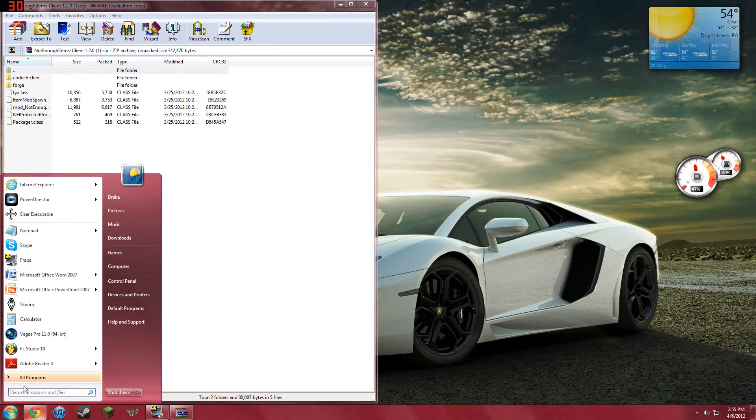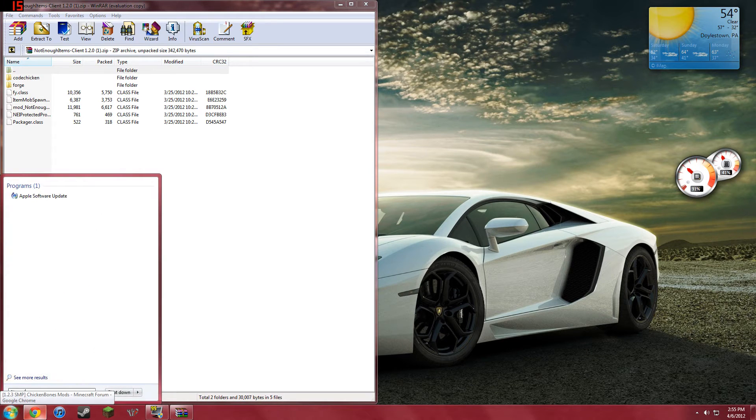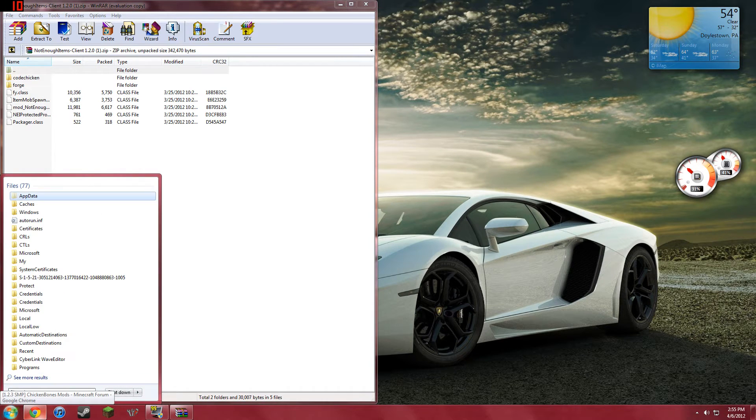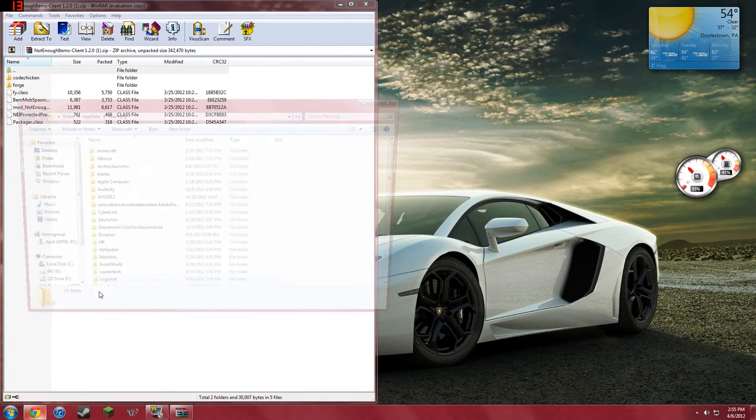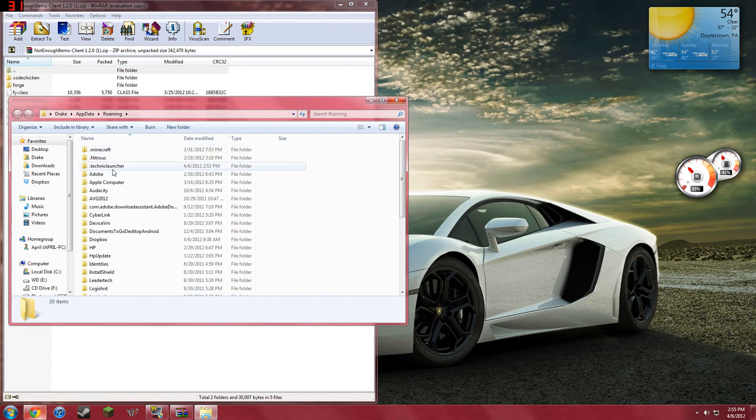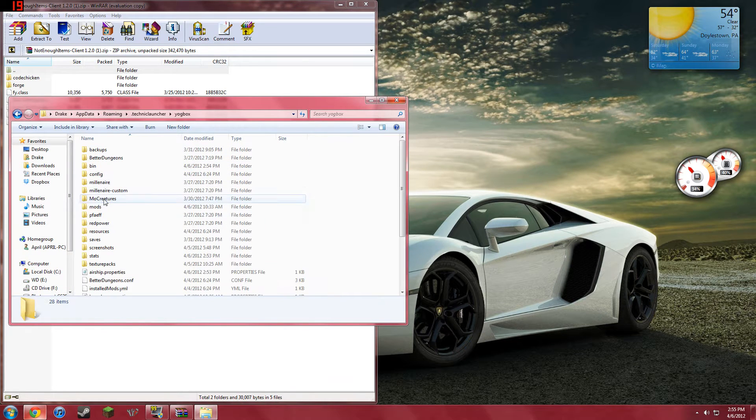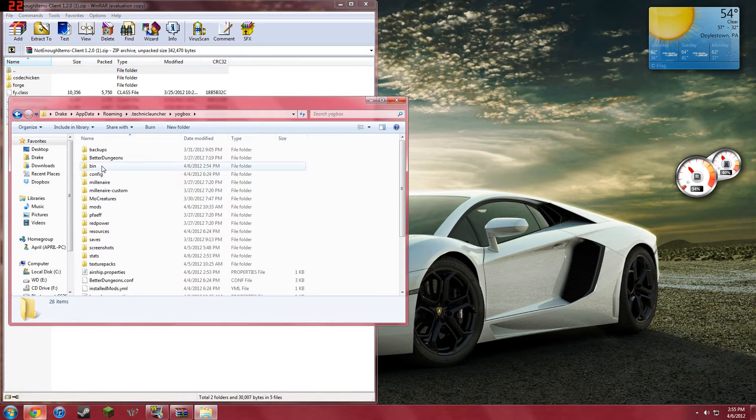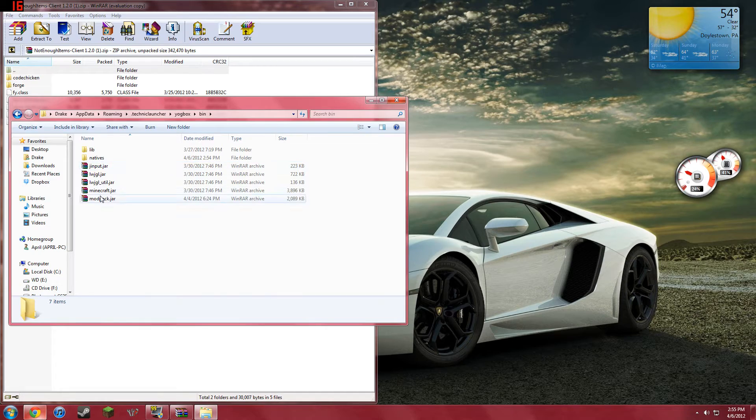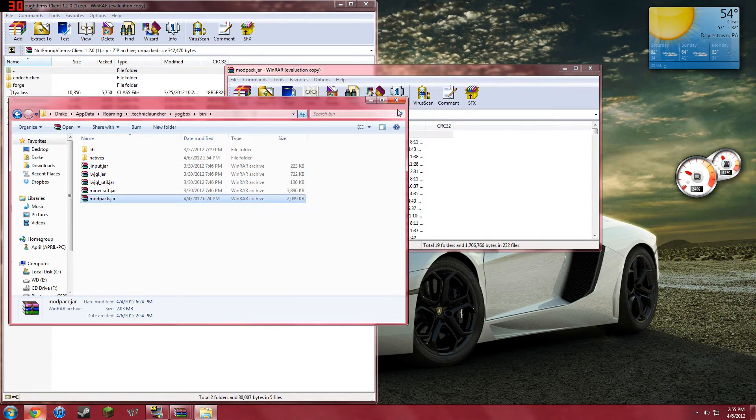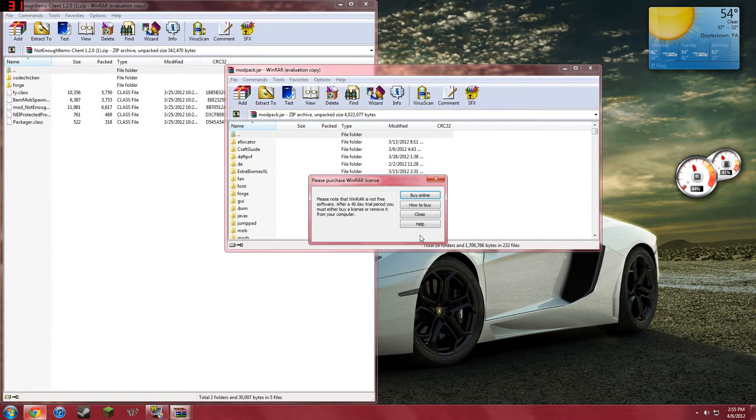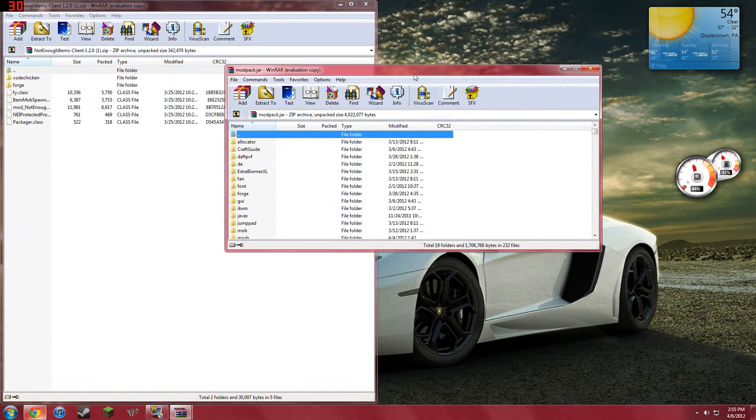And you also need to go into your app data, and you need to go into Technic Launcher, Yoggbox, Bin, Modpack. You can close that, you don't need it.